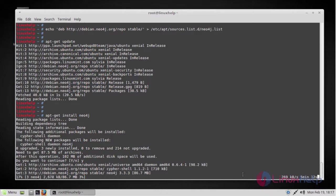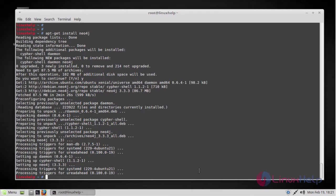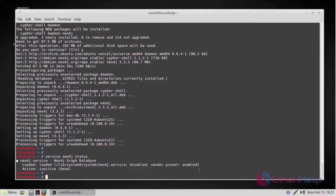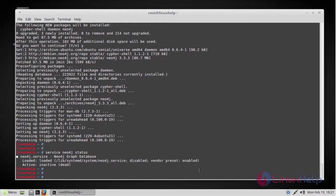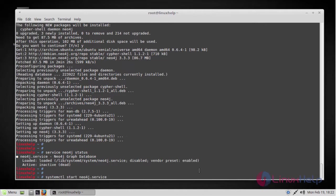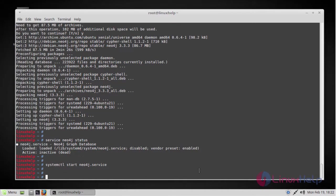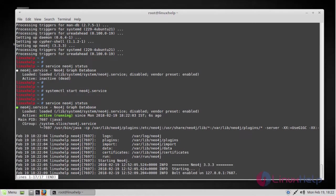Now Neo4j has been installed. Now let's check the status. If you see here it's been installed but it is inactive. In order to activate it, run the following command. Now it's been active and running. Here you can see that.